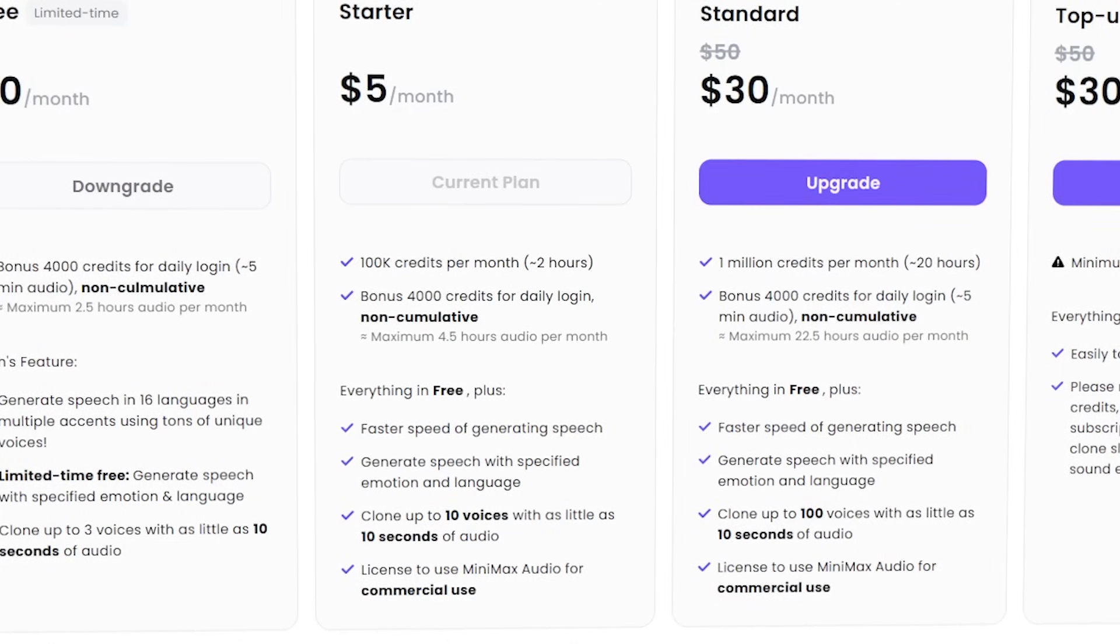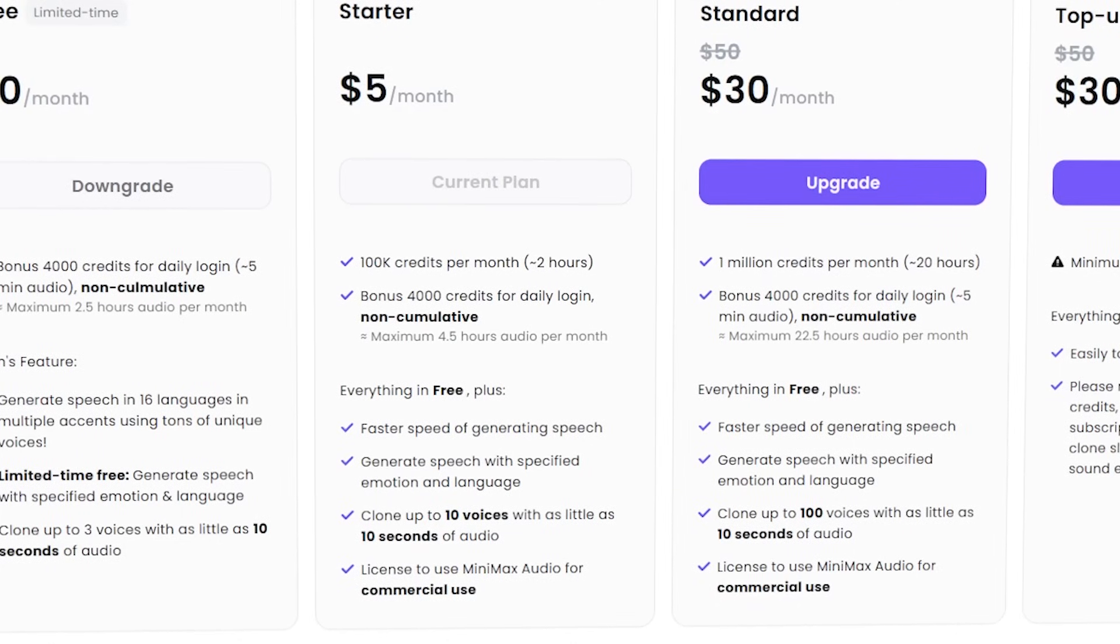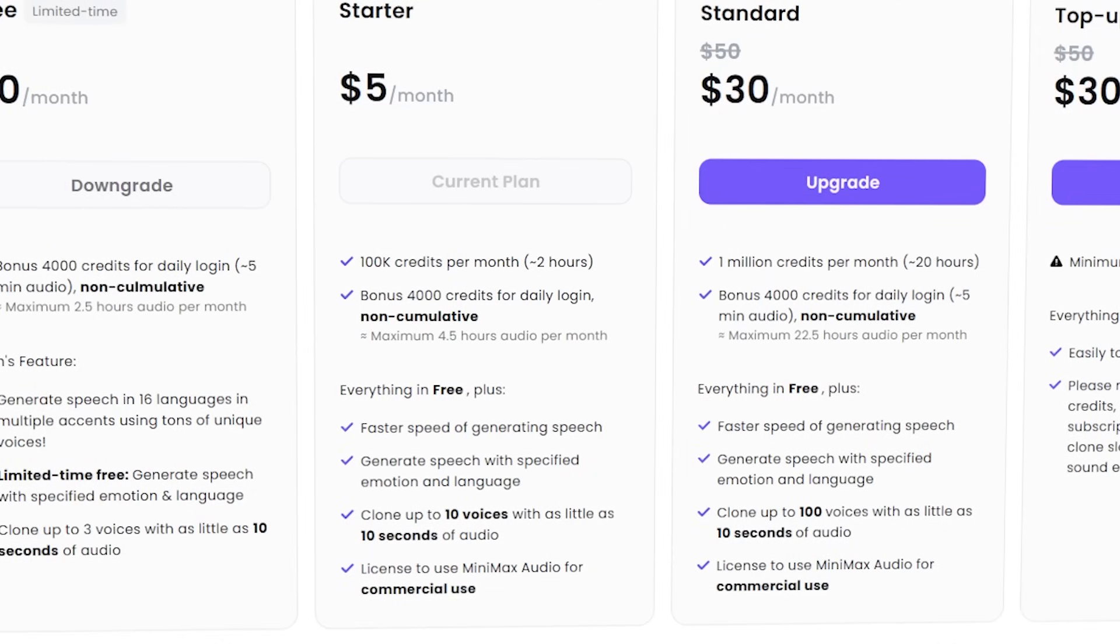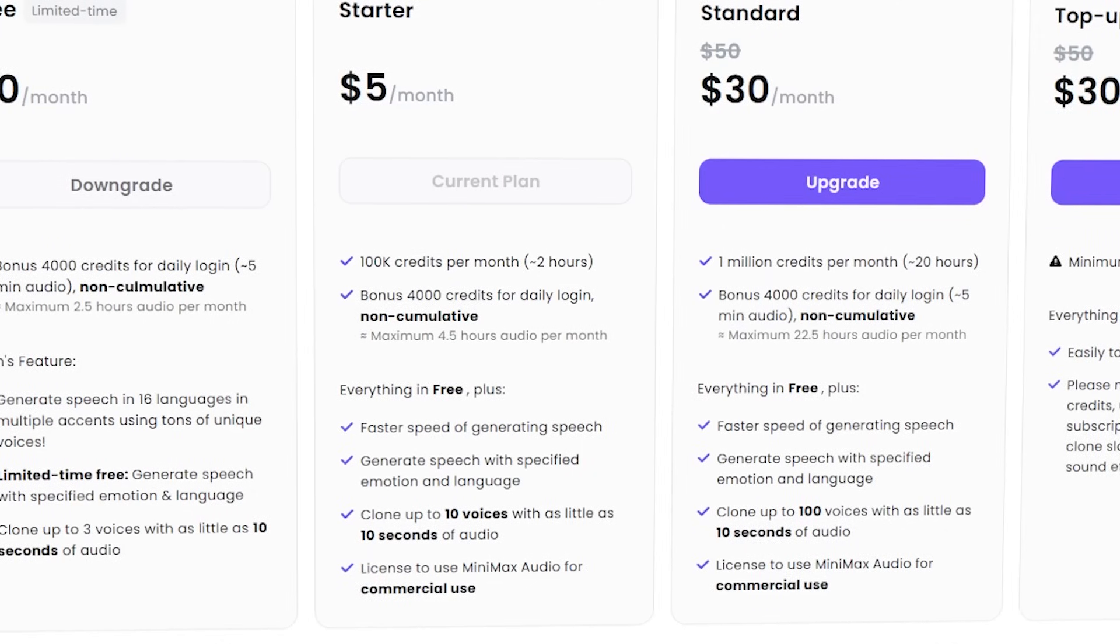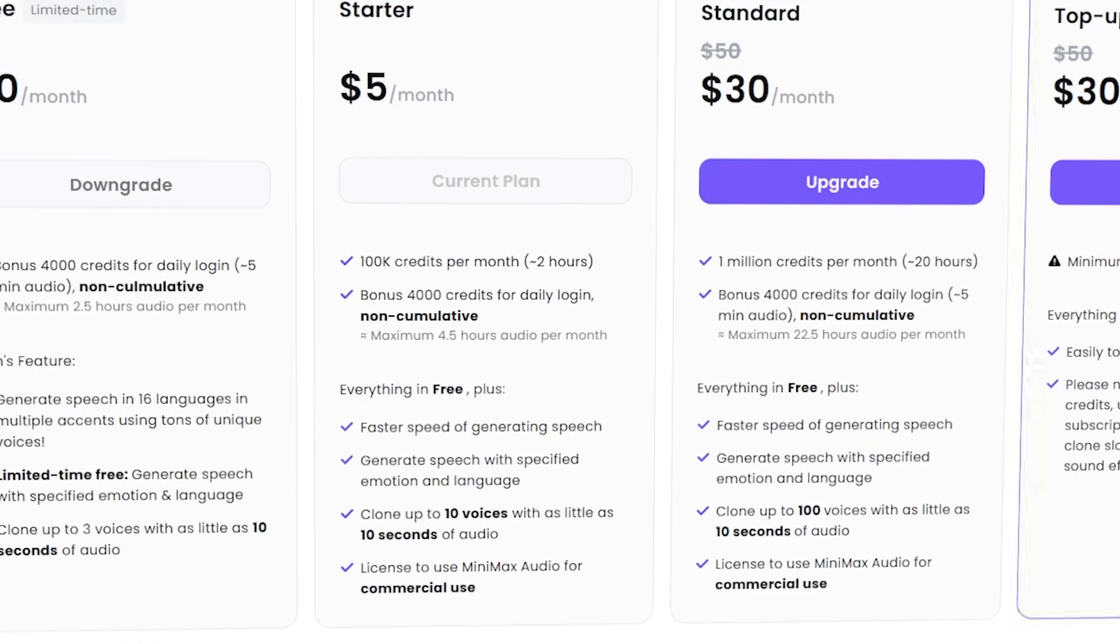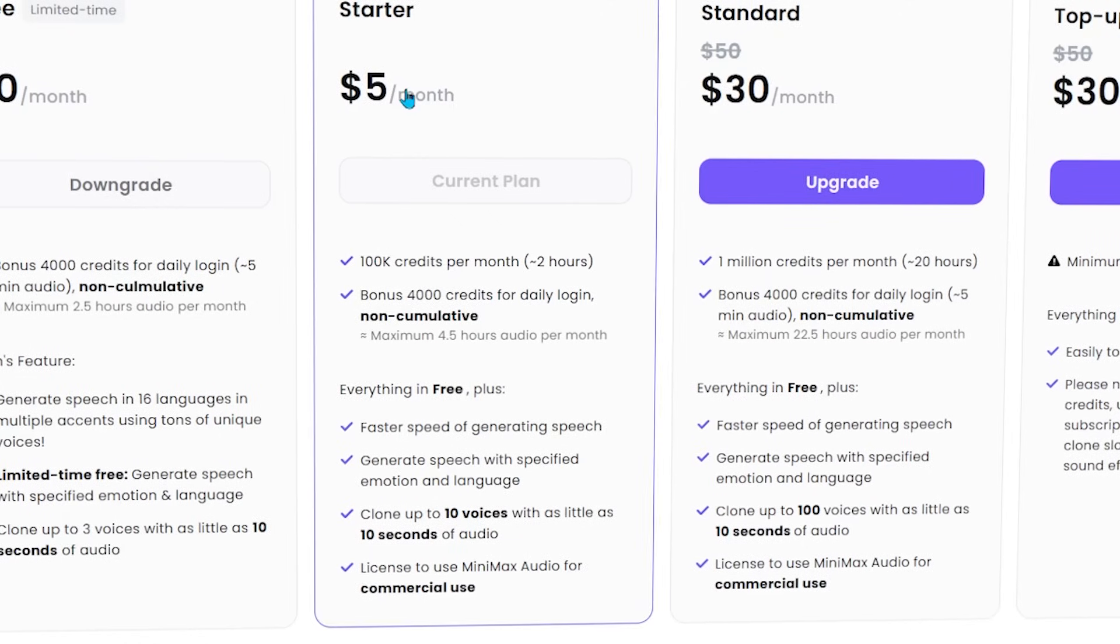Plus you're going to get fast generation speeds. You can generate speech with specified emotion and language. You can clone up to 10 voices with as little as 10 seconds of audio. And that gives you a license to use the Minimax audio for commercial use. So for $5, I mean, that is a steal of a deal.